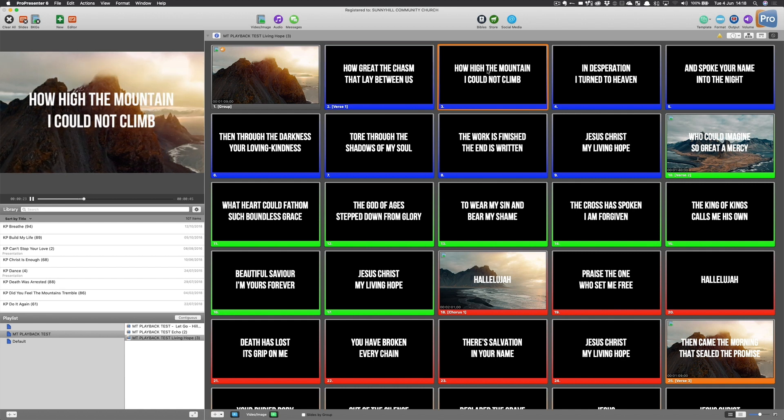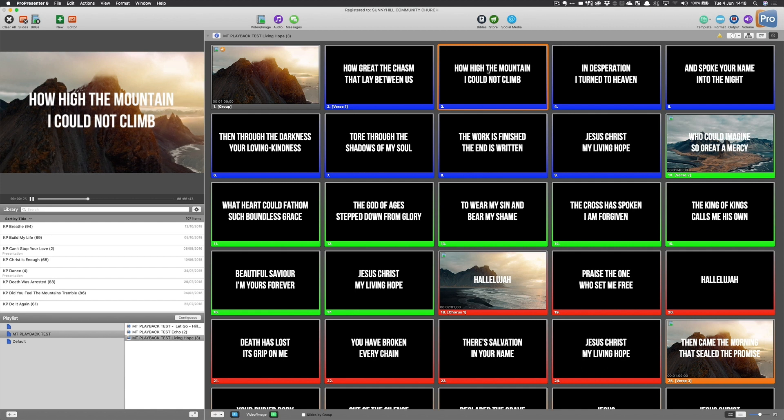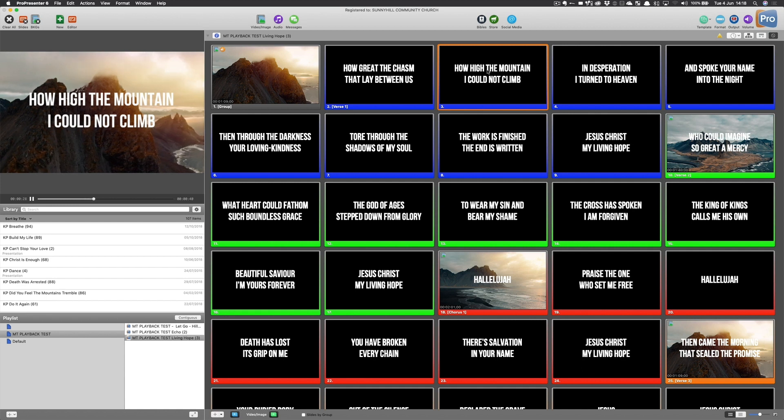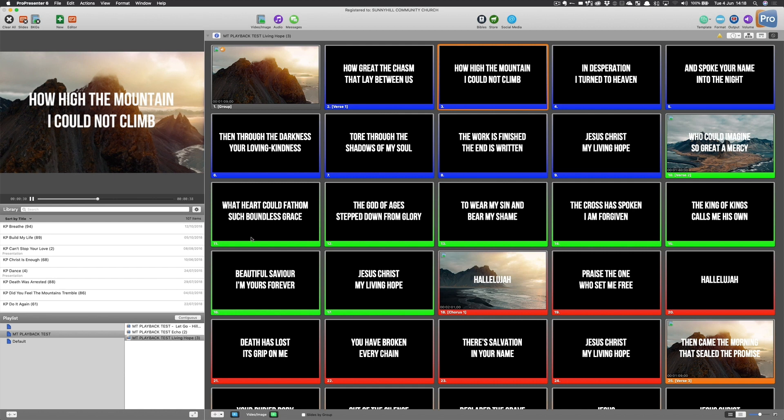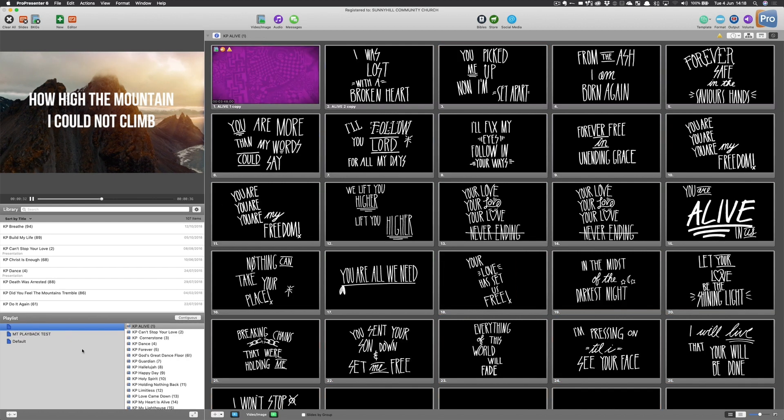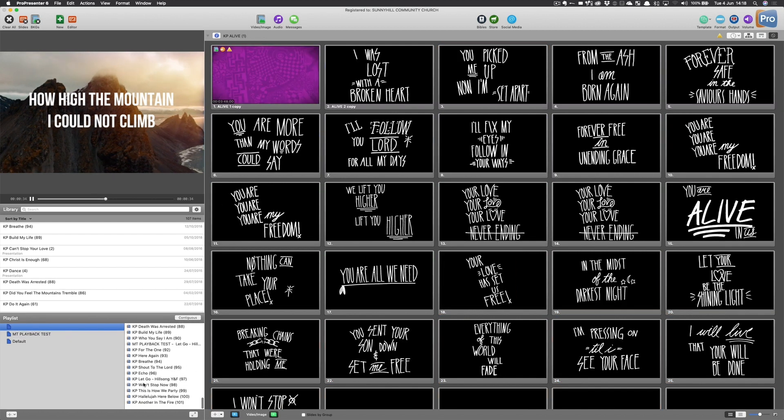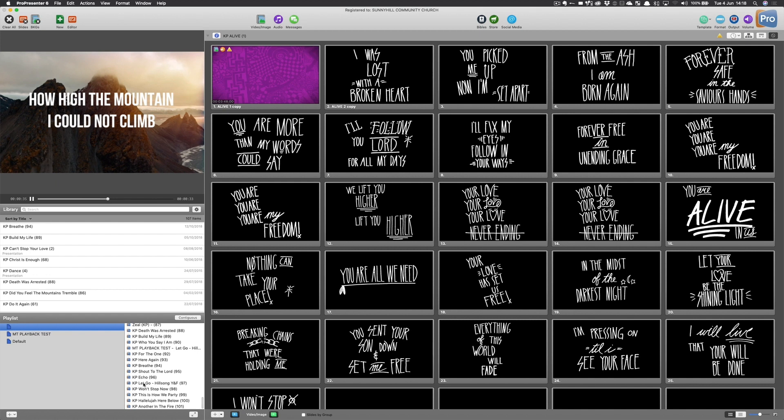And then you just need to decide whether you're going to have a master playlist of all of your songs or whether you're going to set up a set list per service. You can do either. Here's my master playlist of every song that I've got formatted ready for MIDI notes to control.